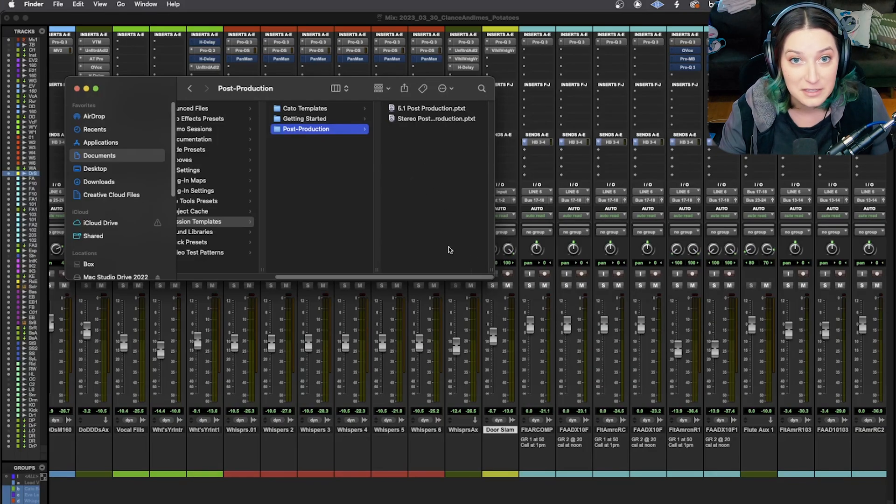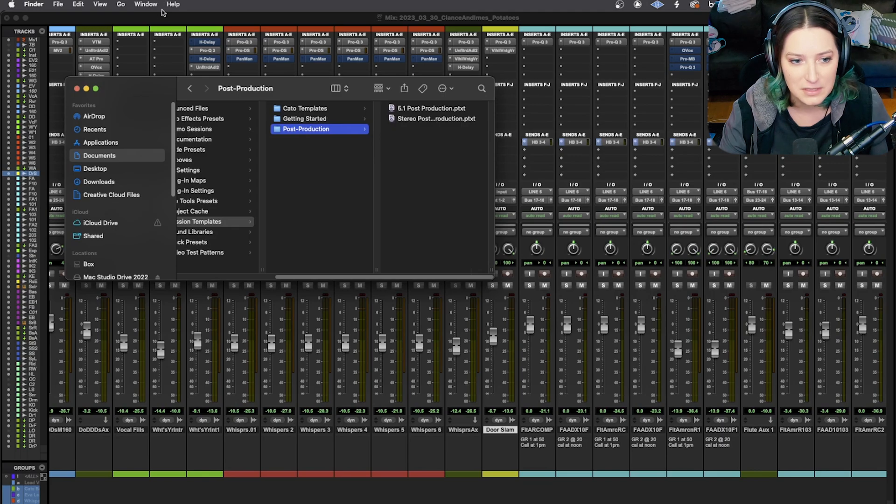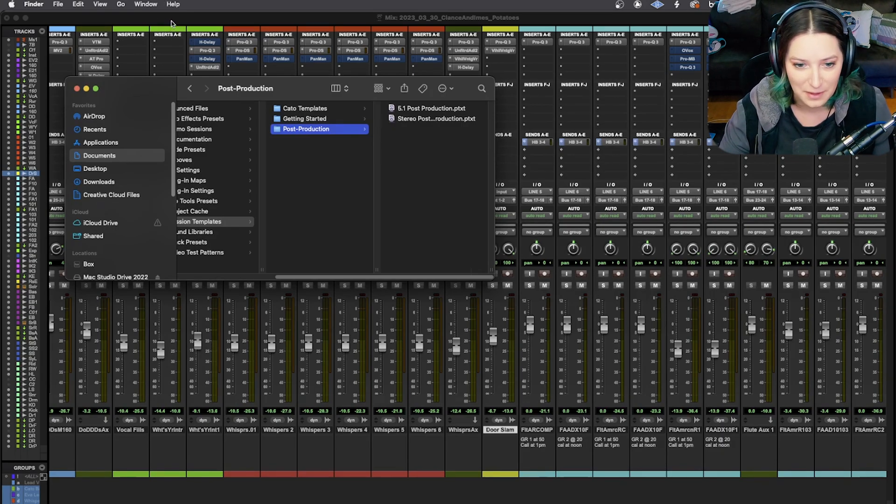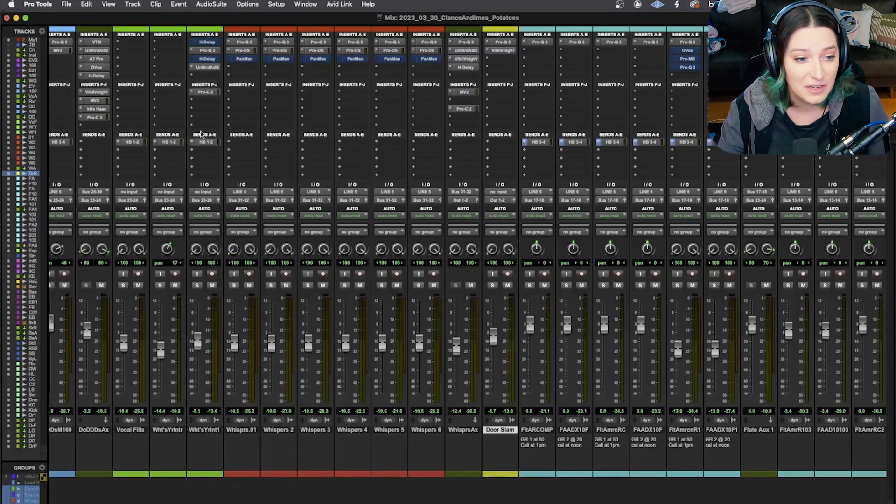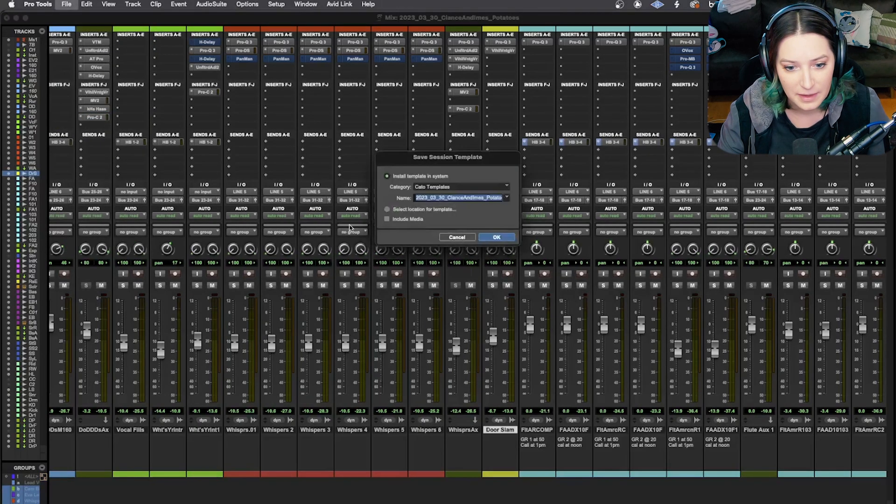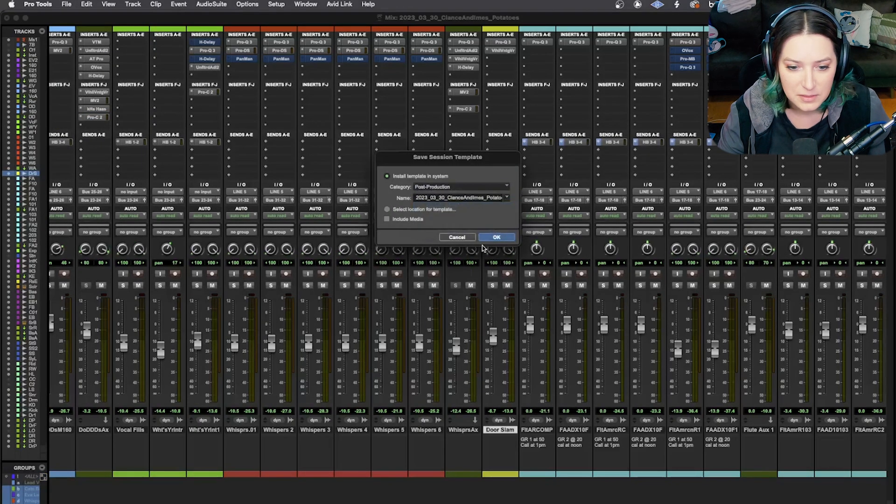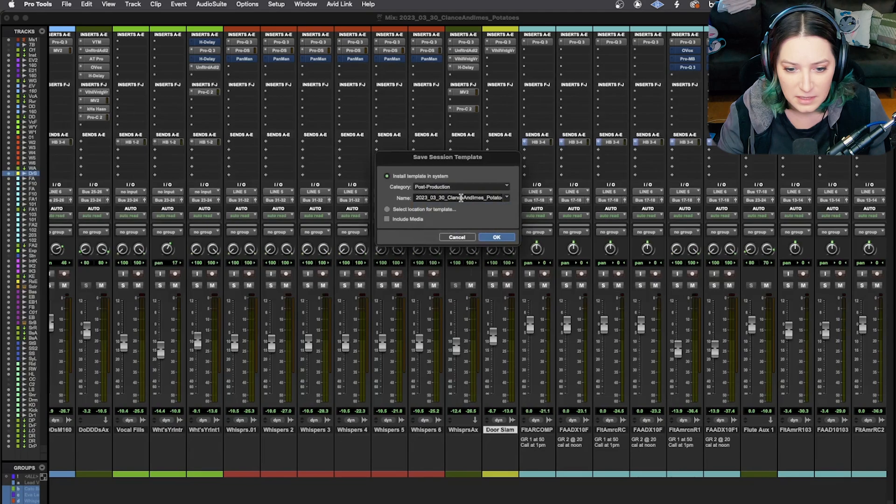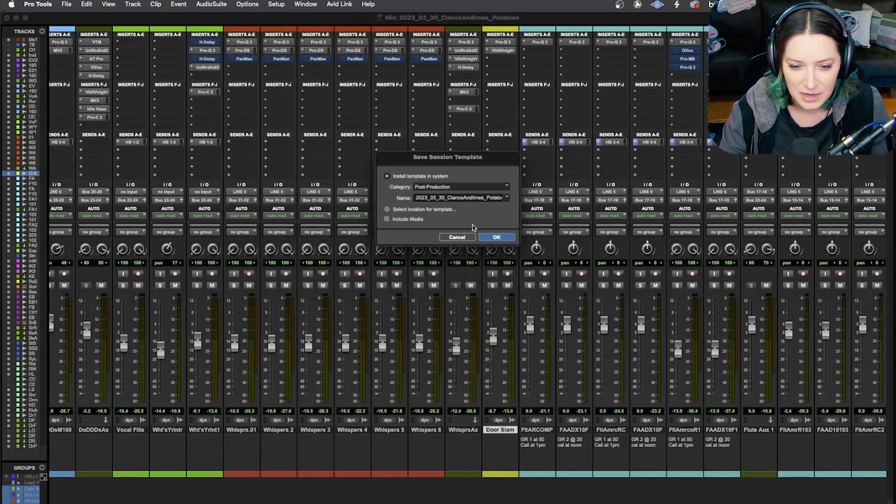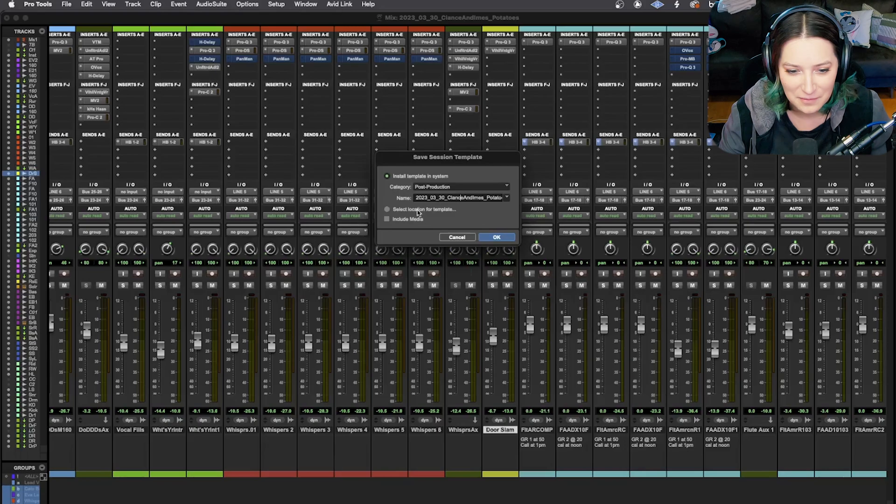You might have to restart Pro Tools first, but it'll appear here within your Pro Tools templates when you go to try to create a new session with a template. So I can do that really quick just to show you. So you go file, save as template. Let's say I want to put this one in post-production. I'm just going to leave it with that name so I know and I can find it later and get rid of it.